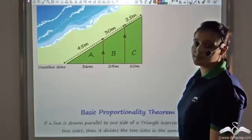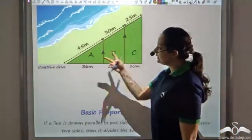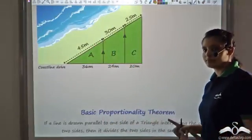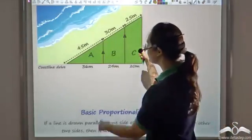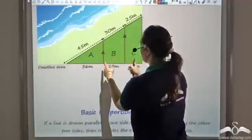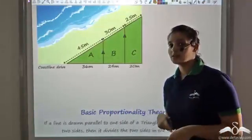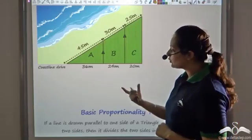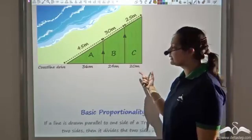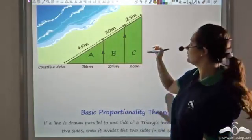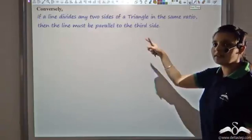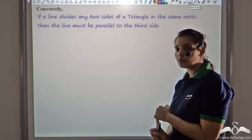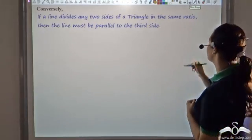This is how the property dealer uses the basic proportionality theorem to find the ocean frontage and decide the selling price. BPT states that if a line is parallel to a side of a triangle, the ratio of the divided sides is equal. Now let us look at the converse of BPT. The converse says that if the ratio of sides is equal, then the line must be parallel to the third side.